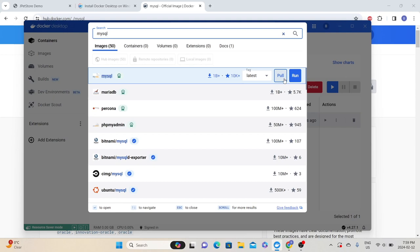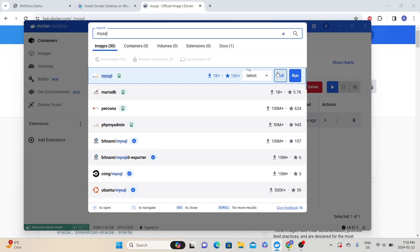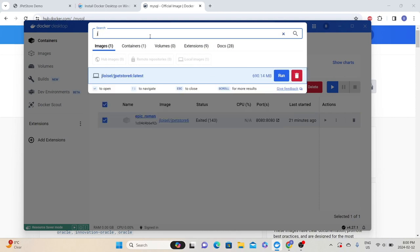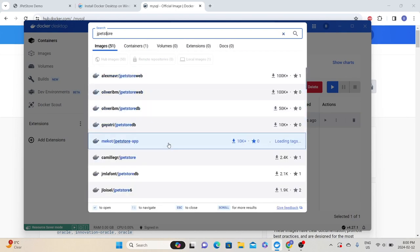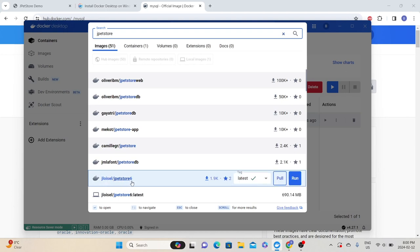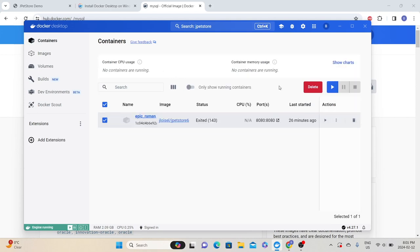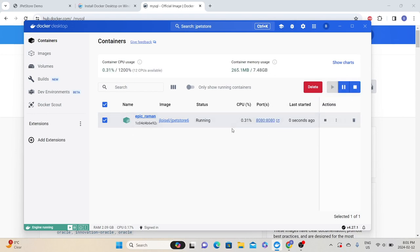After pulling the image, you need to start that container so you can make use of the application. To start it, click the run button, which will run the application. To find the JPetStore image, search for 'jpetstore' in Docker Hub — the one I'm using is 'jloysel/jpetstore6'. Pull that image, go to the containers section, and start it. You can see the status showing as running.